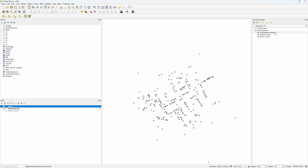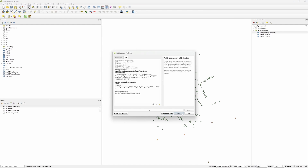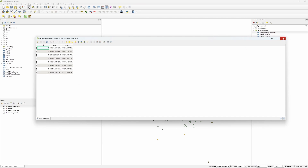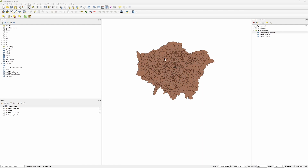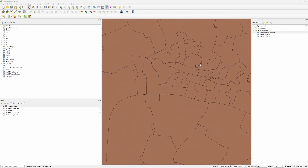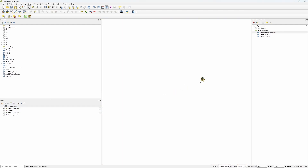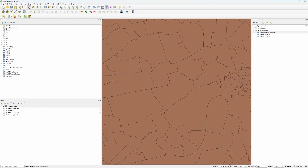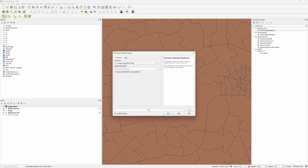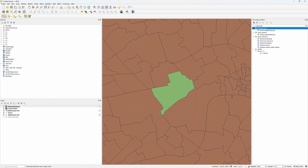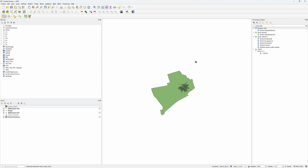We want to do the same thing for our pumps. Select the pumps, add geometry attributes, hit Run, then Close. Use the attributes table to double-check that we do in fact have our X and Y coordinates — fantastic. Then right-click, Export, Save Features As. Next, we'll grab the londonward.shp and drag and drop it in. If you zoom out, you'll see this gives us all of London, which is a bit much — we're only interested in the area around Soho. So we can use our select tool, click on the Soho area, and then use Extract Selected Features to grab just that London ward. There we go — that's the right one.